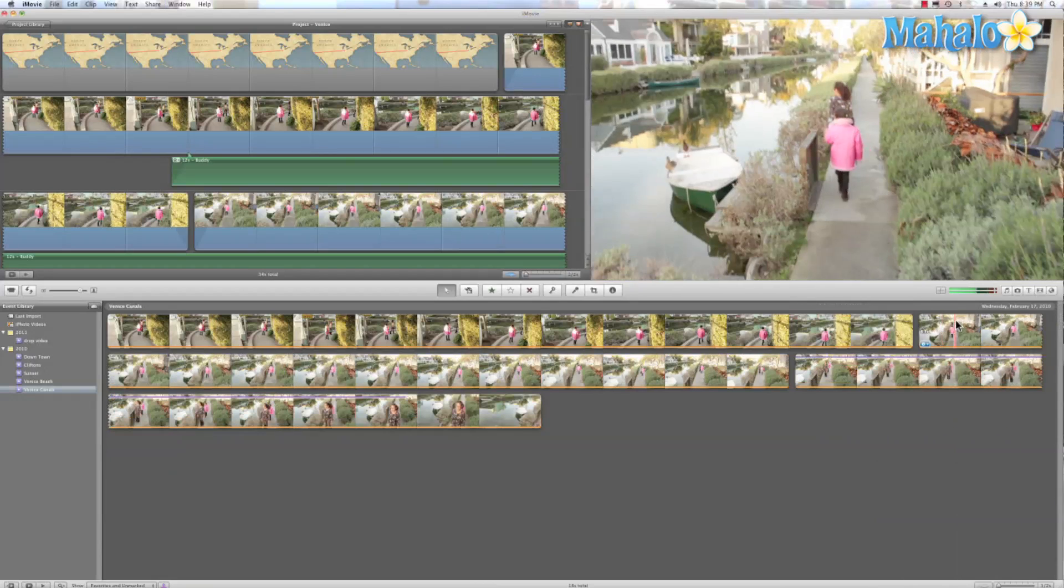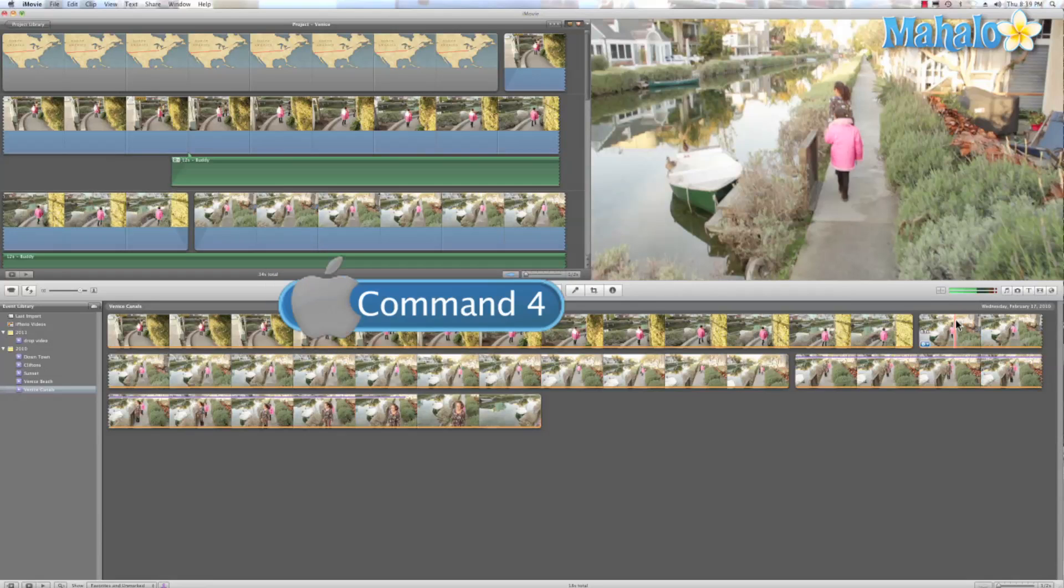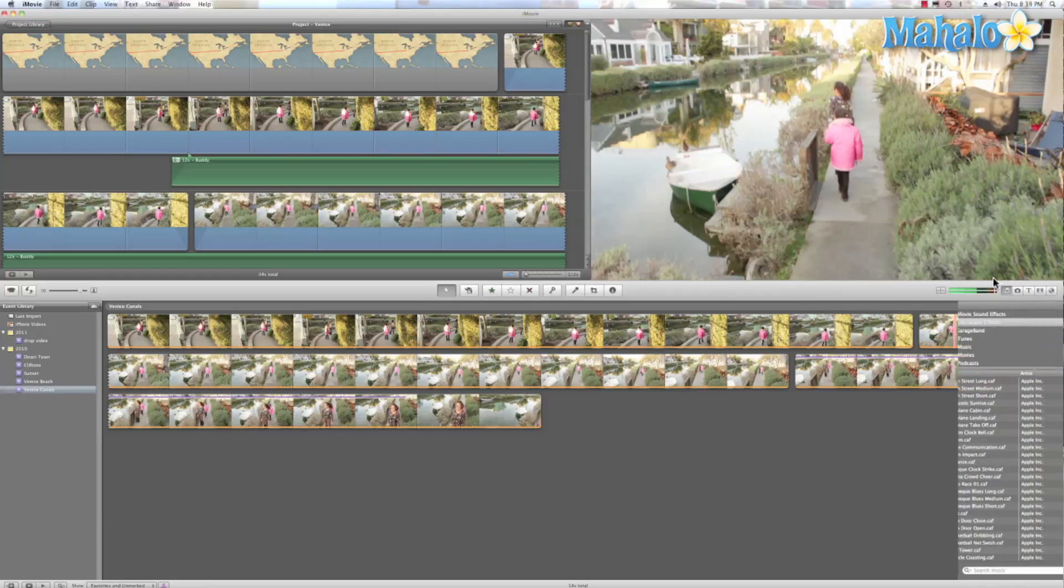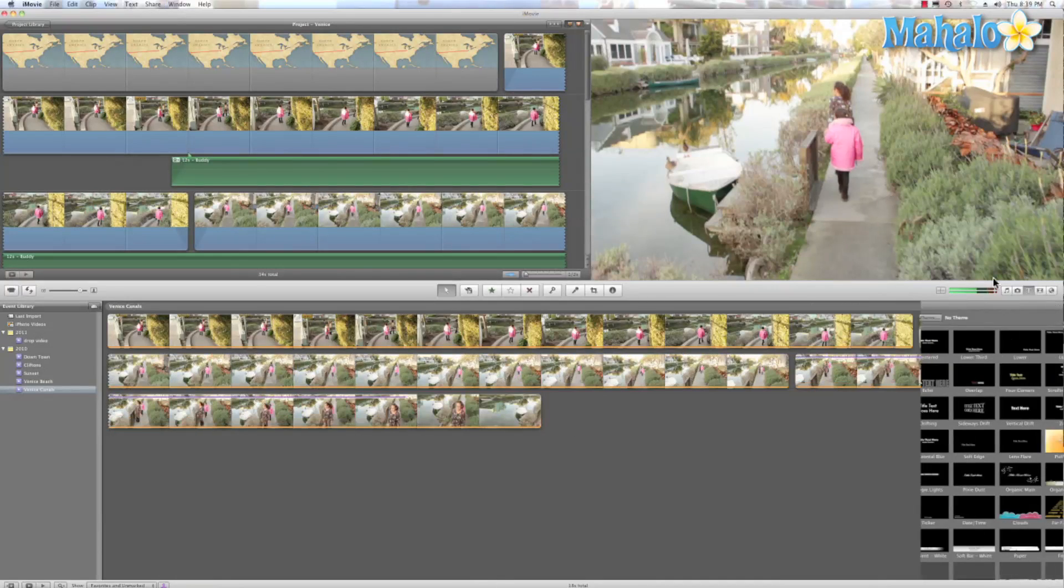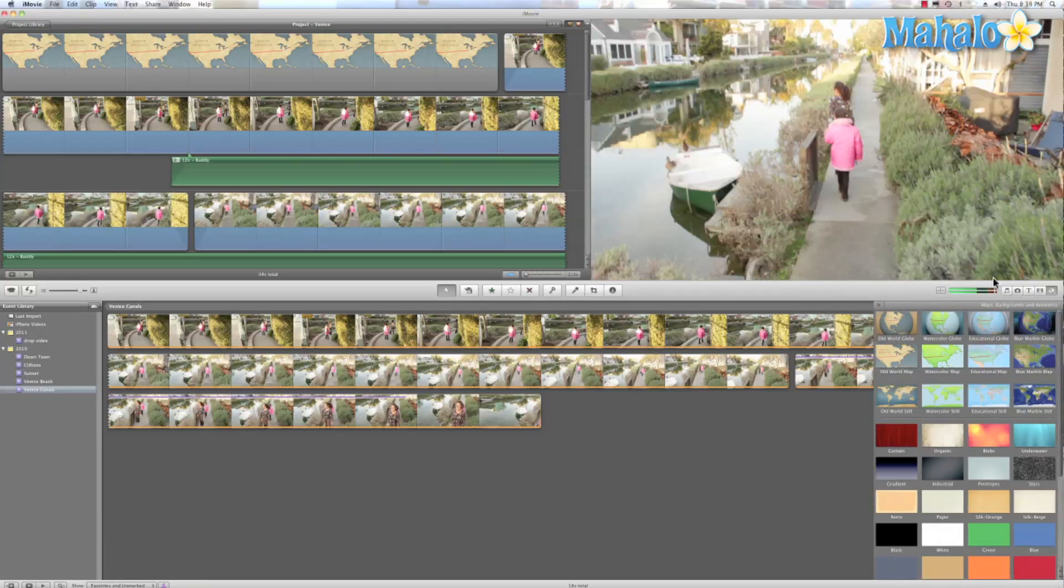Now here's a tip. The command shortcut for this is command four. It's really easy to remember because if we look at these right here, let's count one, two, three, four, five. So command one, command two, command three, command four, and command five.